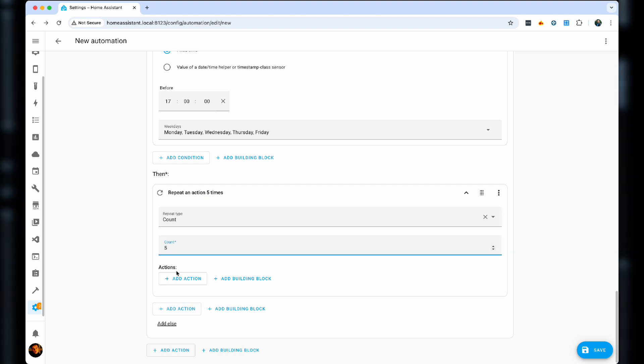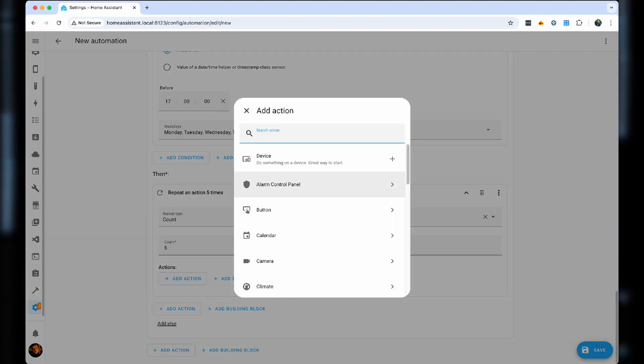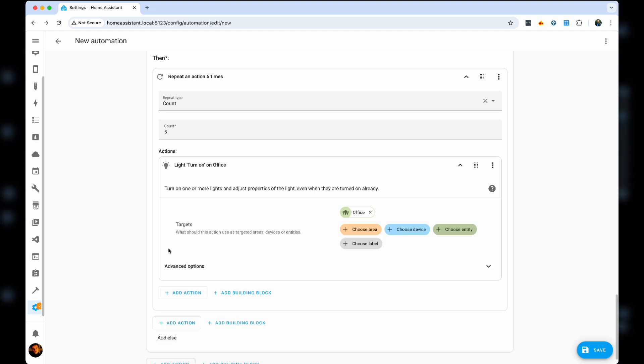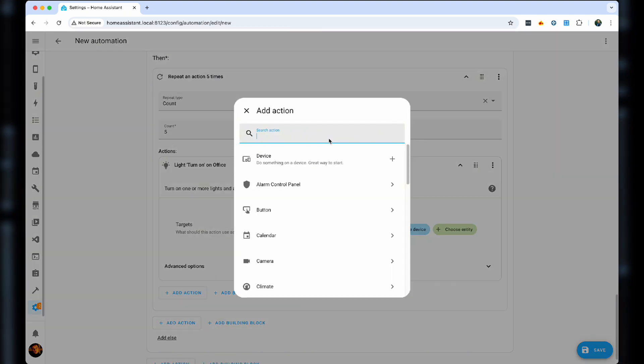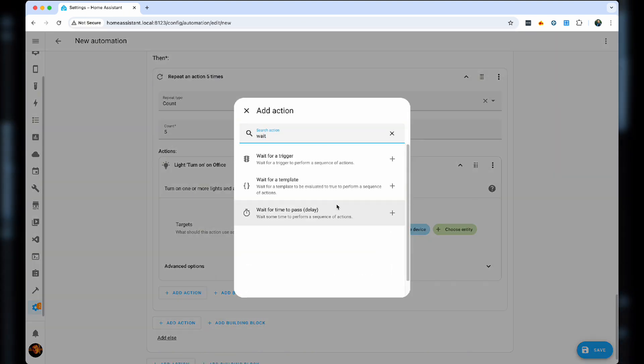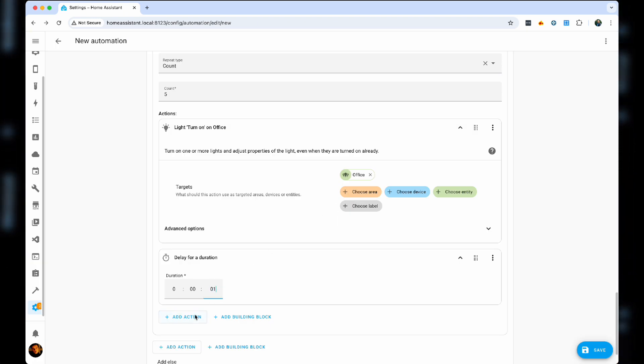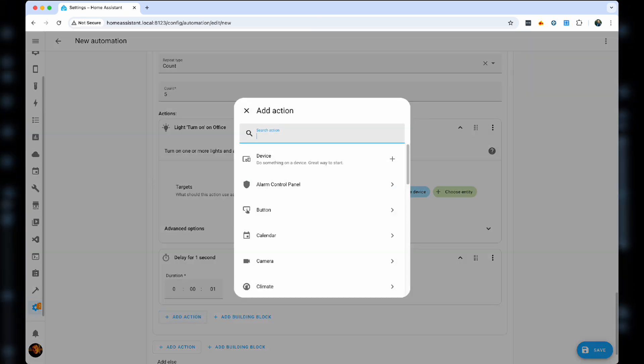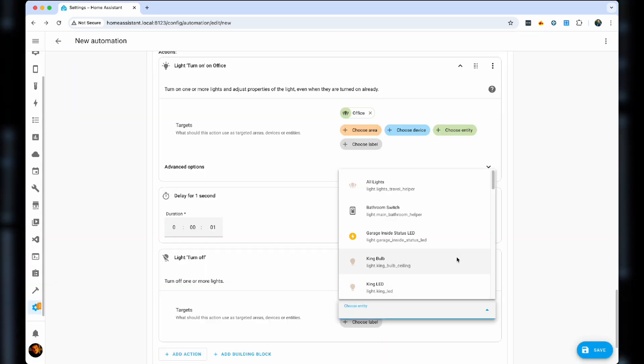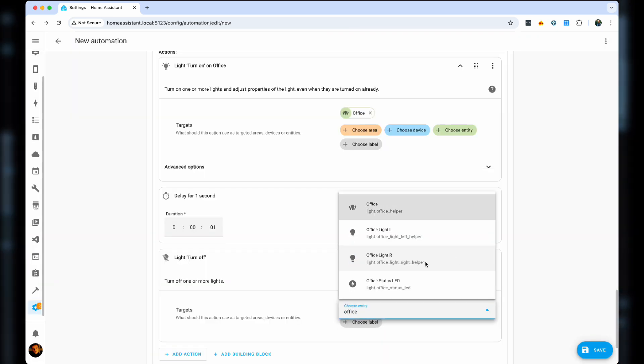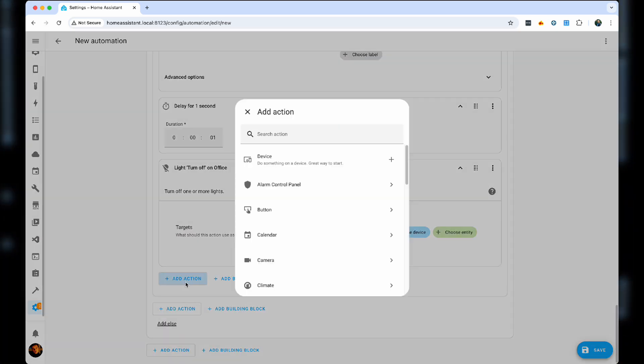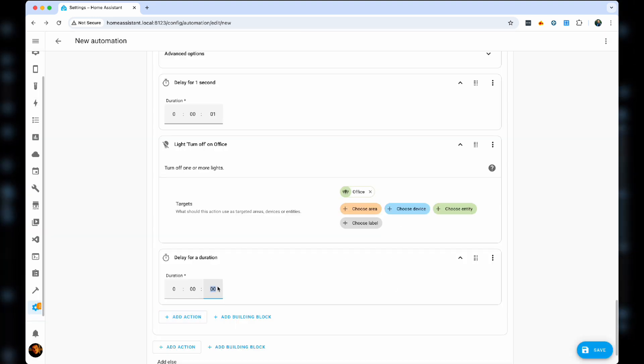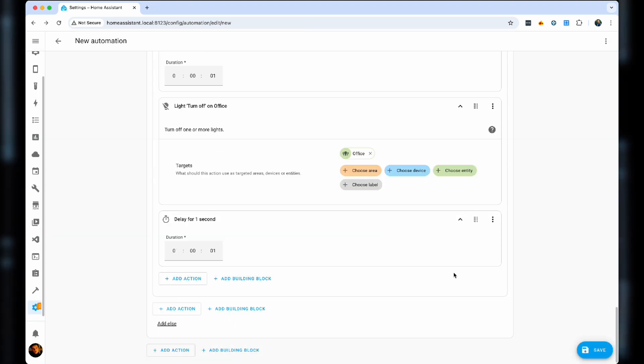So again, light turn on, then we wait for a second, to create the pulsation effect, light turn off, it's the same office lights helper, and we add another wait of a second. Now, the end result will look something like this.